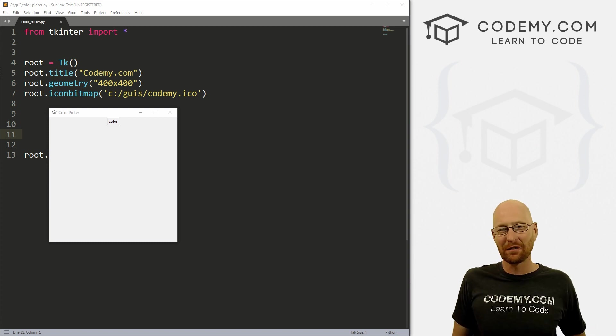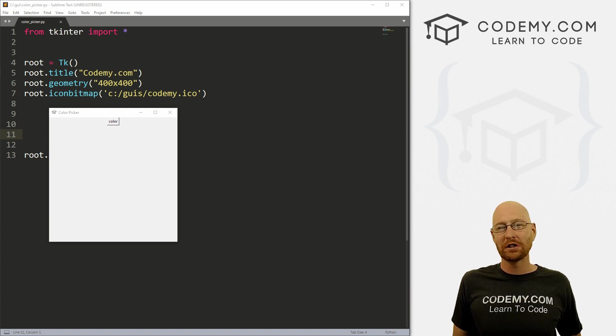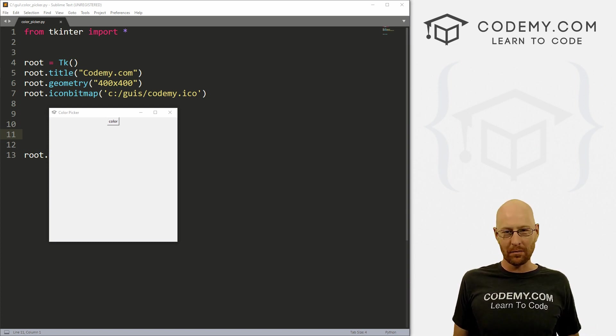What's going on guys, John Elder here from Codemy.com and in this video, I'm going to show you how to use a color picker with Tkinter and Python.